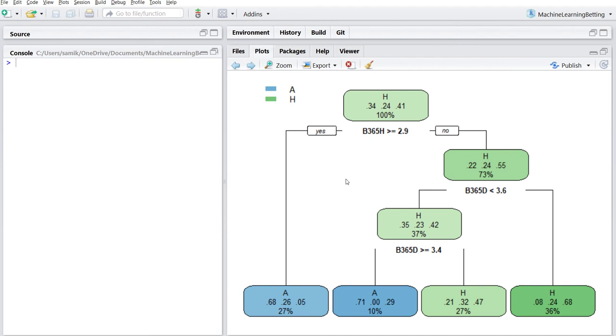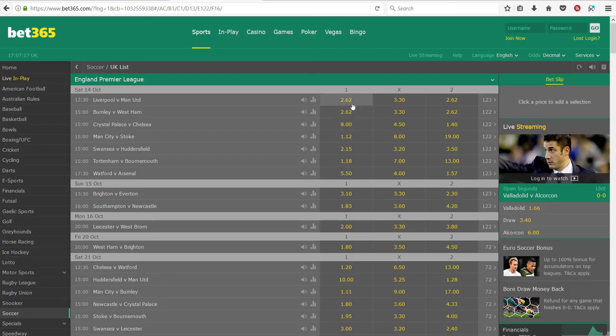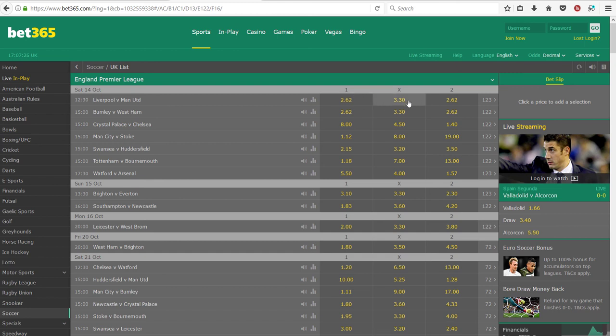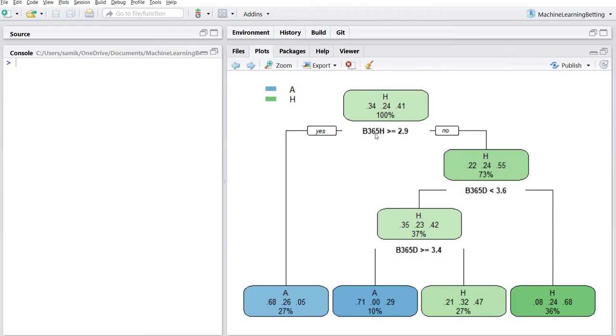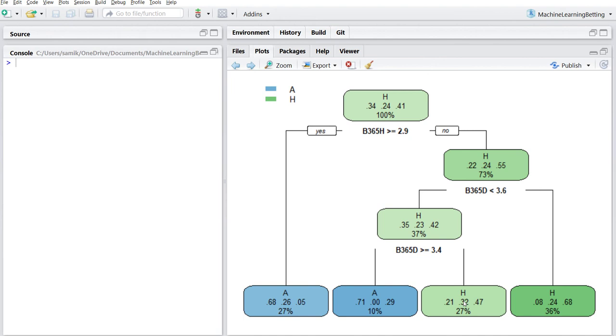I'll just try it out. I want to look at Liverpool versus Man United. The odds for the home team to win are 2.62 and draw is 3.3. Odds for home team greater than 2.9? No. Odds for draw are 3.3, so we go here. Odds for draw greater than 3.4? No. So we end up here. Based on the odds on Bet365 for the Liverpool-Man United match, it says the most likely outcome is Liverpool to win.